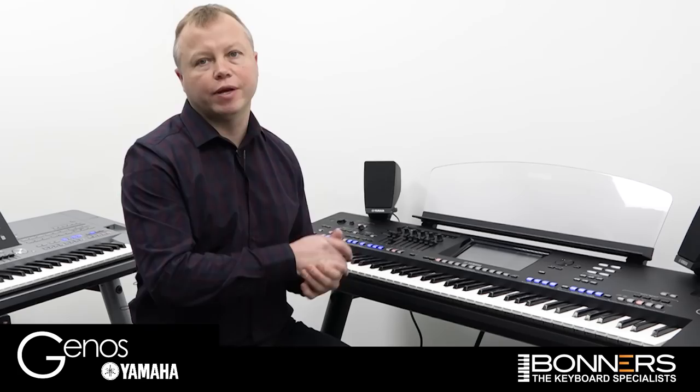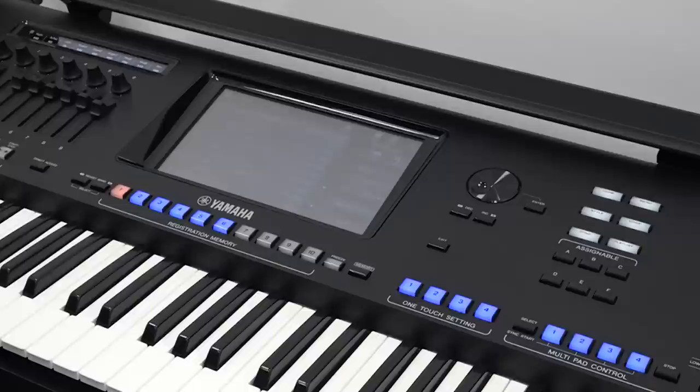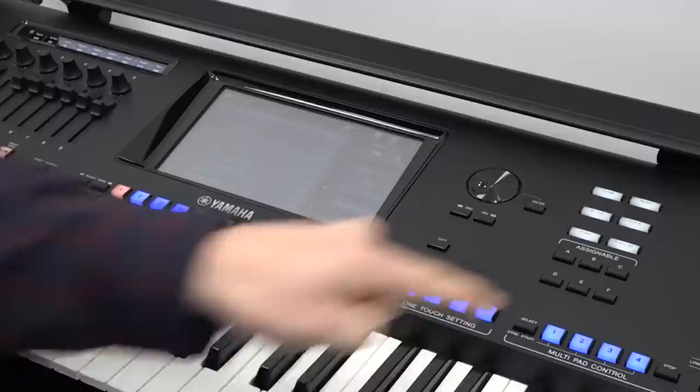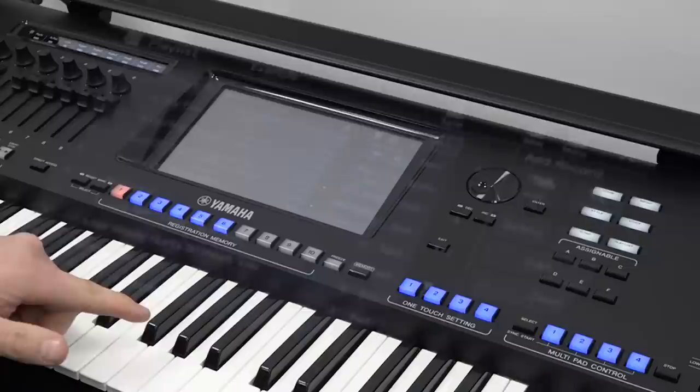Let's start off by exploring the example playlist that comes already stored inside the Genos when you get it brand new from the factory. We press the Playlist button and that should bring up the example playlist. If yours isn't showing the example playlist, touch the little box at the top of the screen, make sure you've got Preset chosen, then press Example. Then press Playlist again and it should bring up this list of songs — there are 12 different song titles in there.